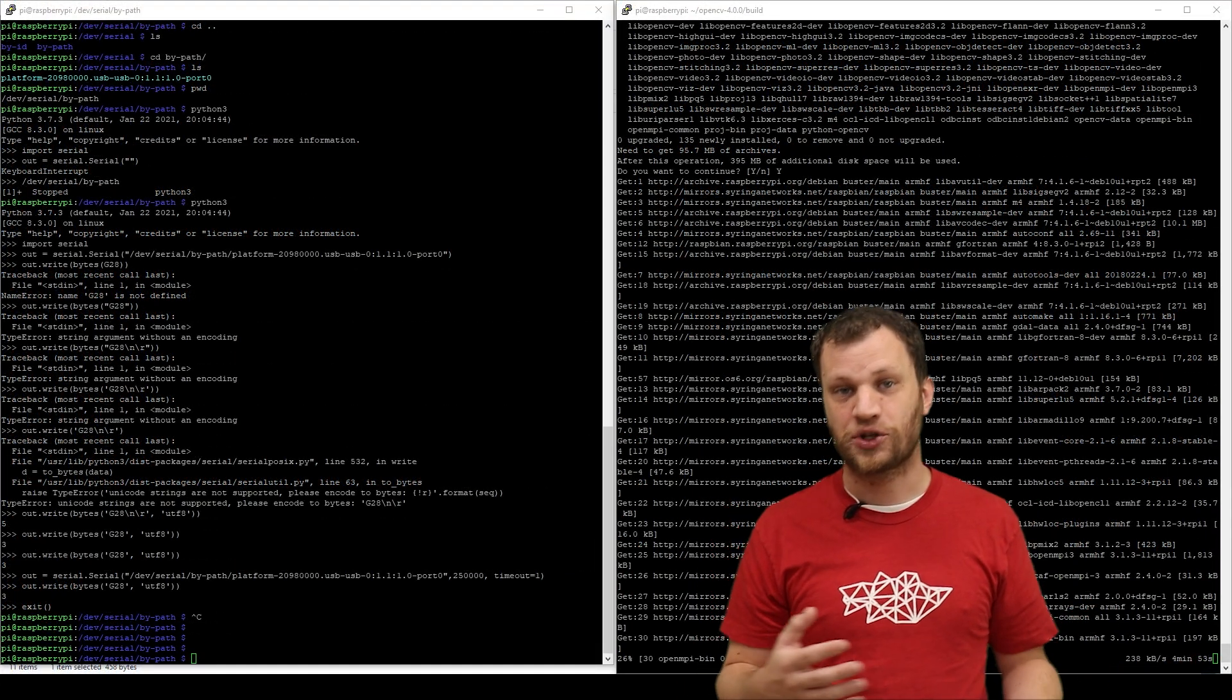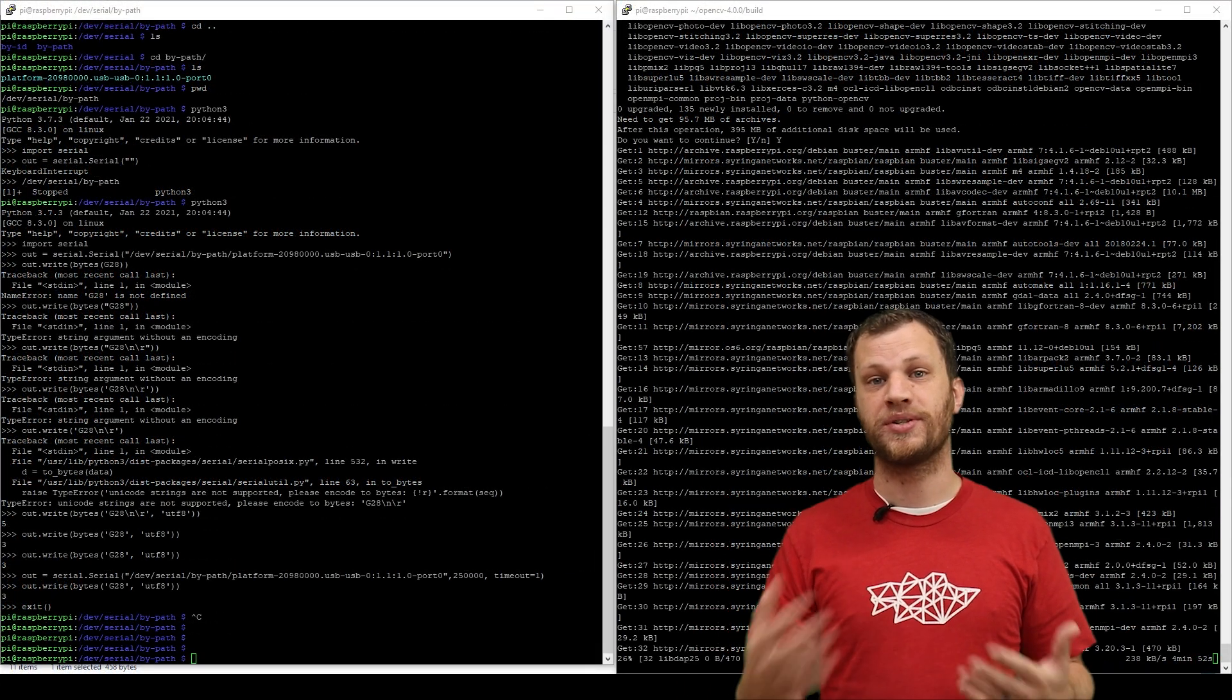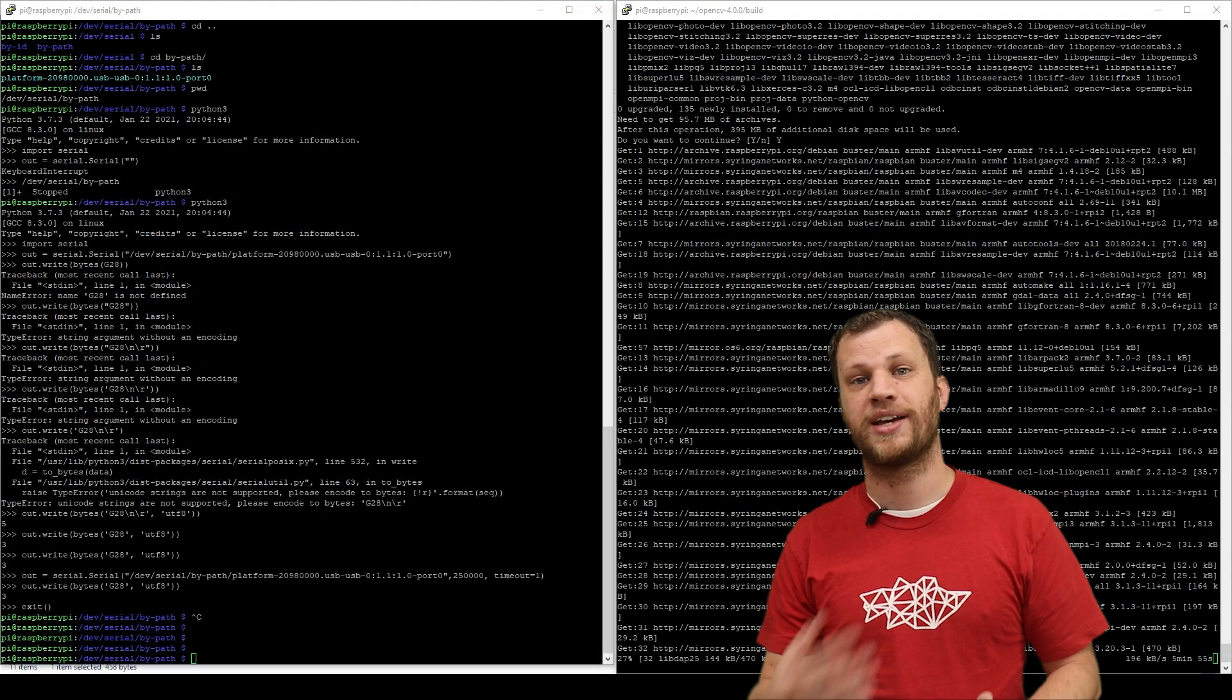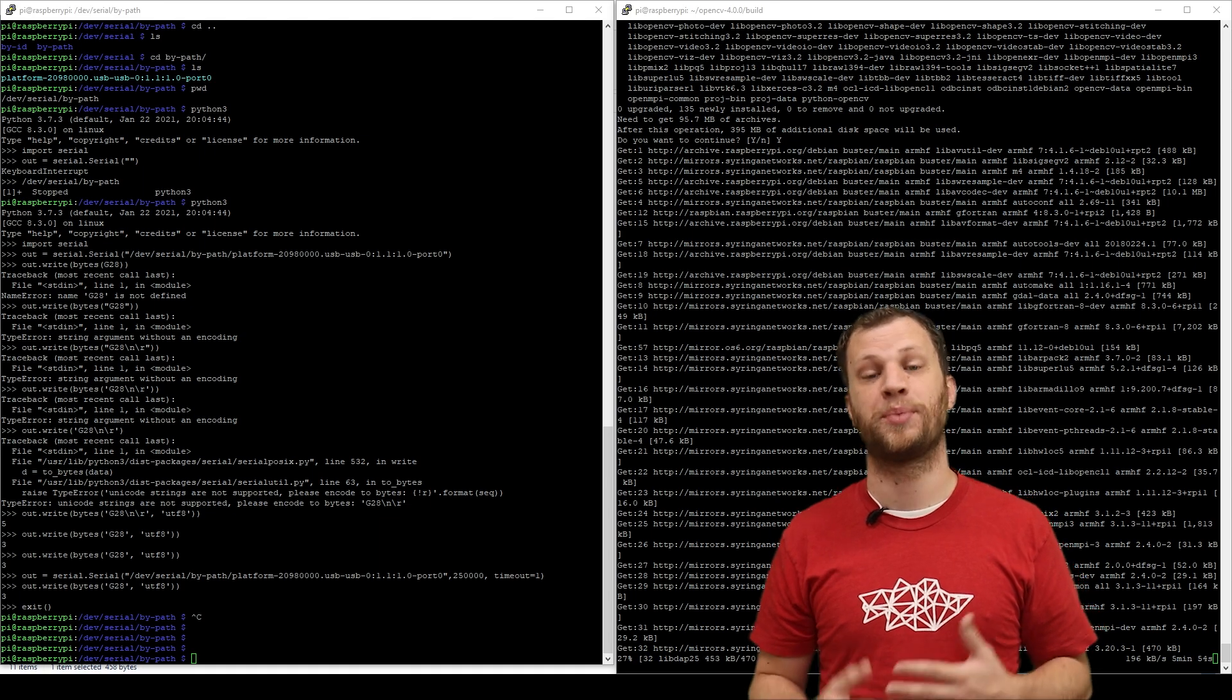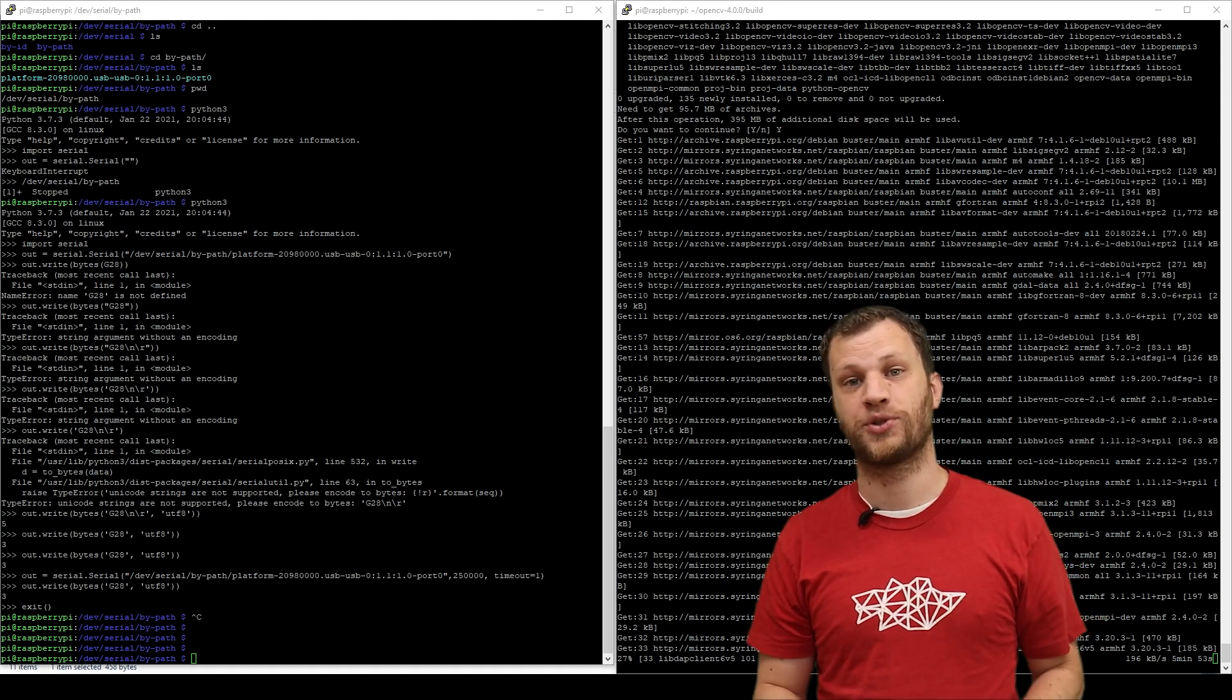After about a day and a half of trying to install OpenCV and Tesseract on the Raspberry Pi, I finally got it to work.